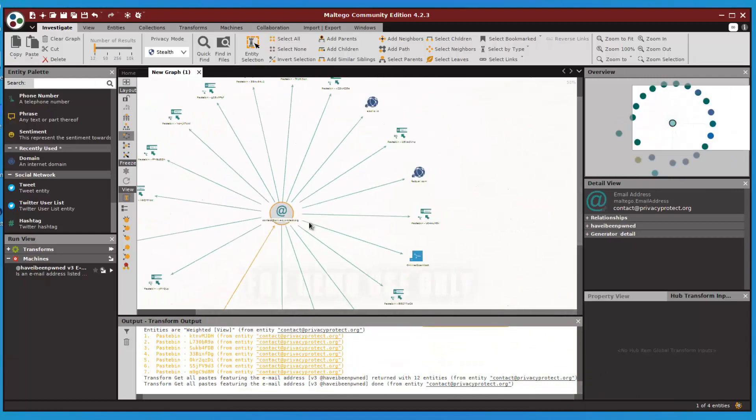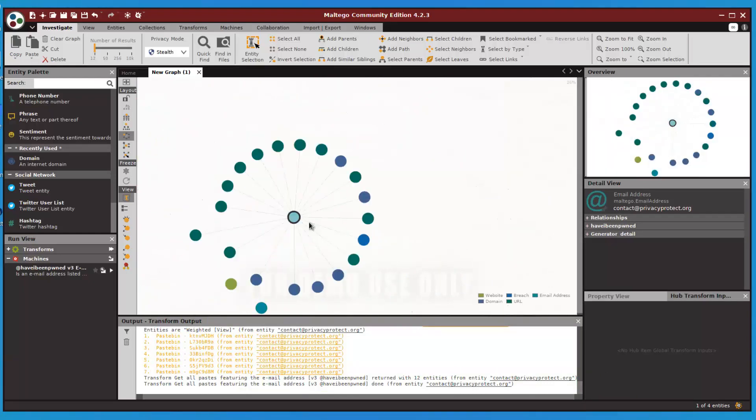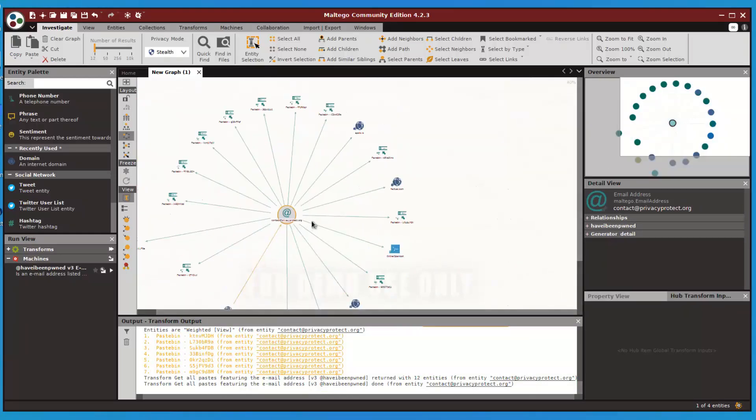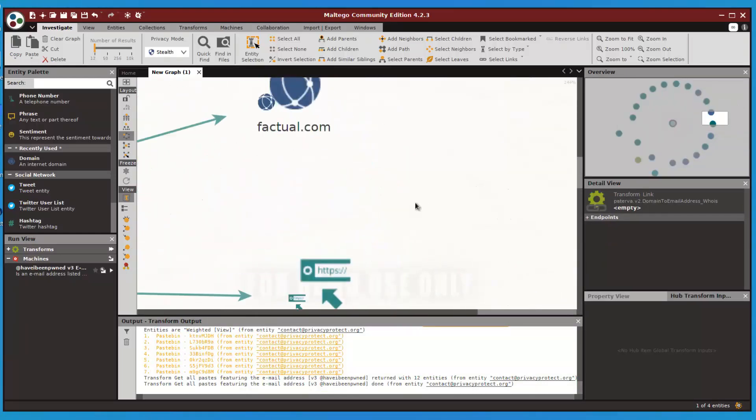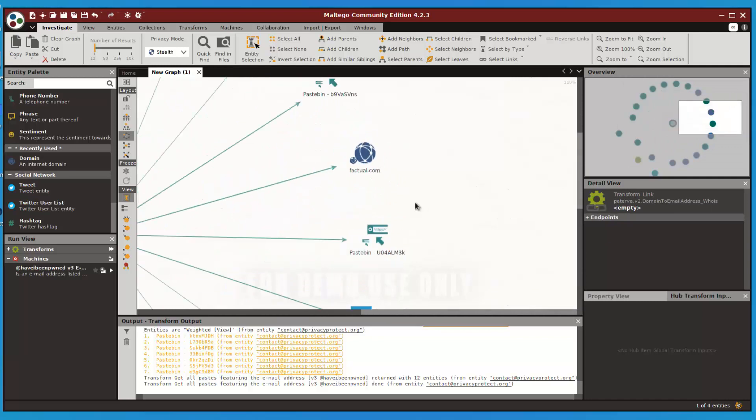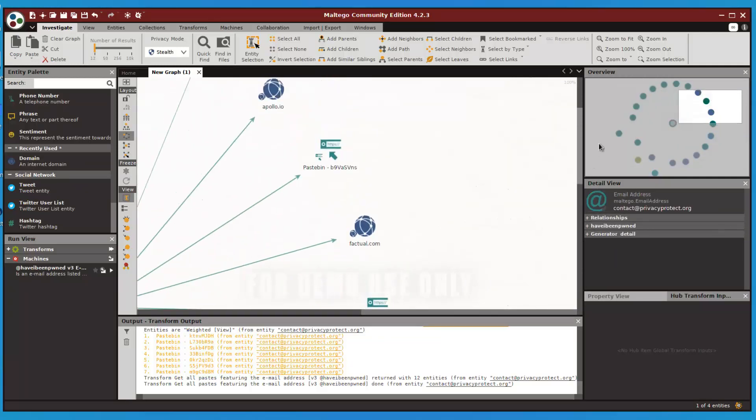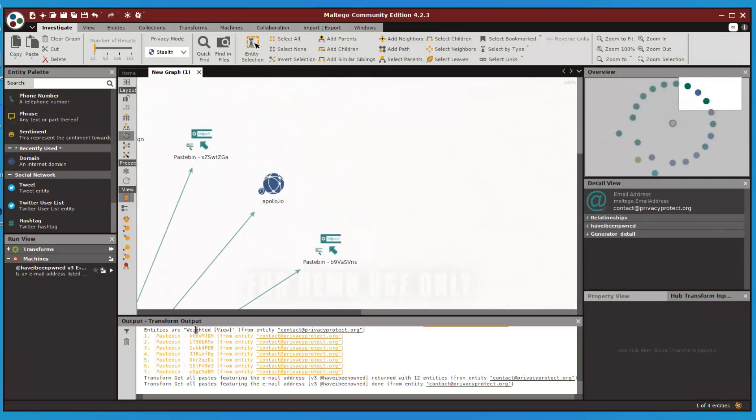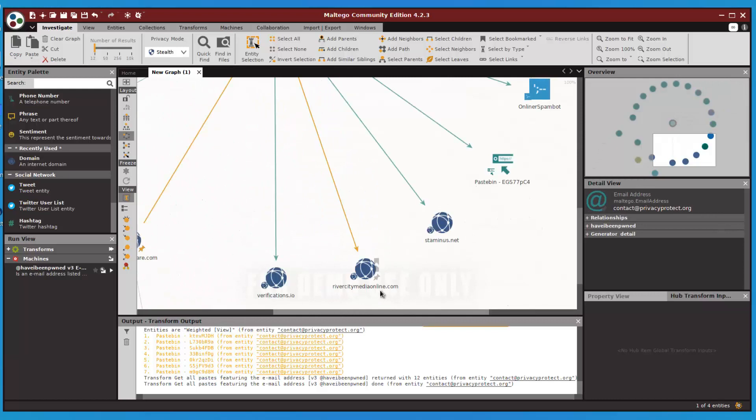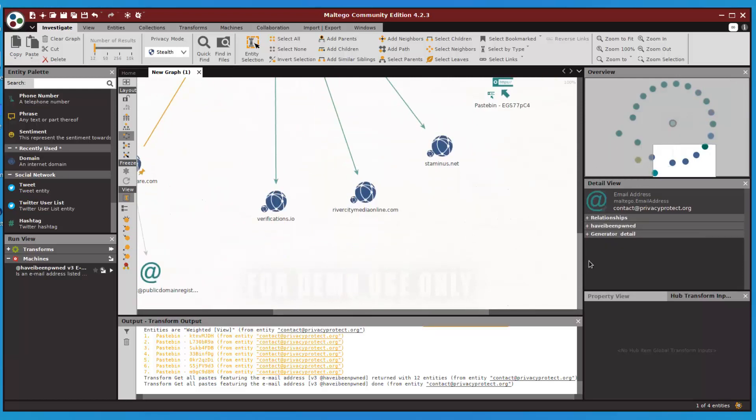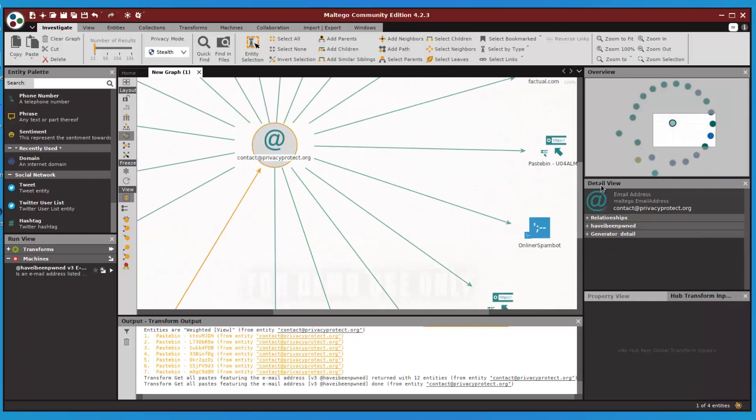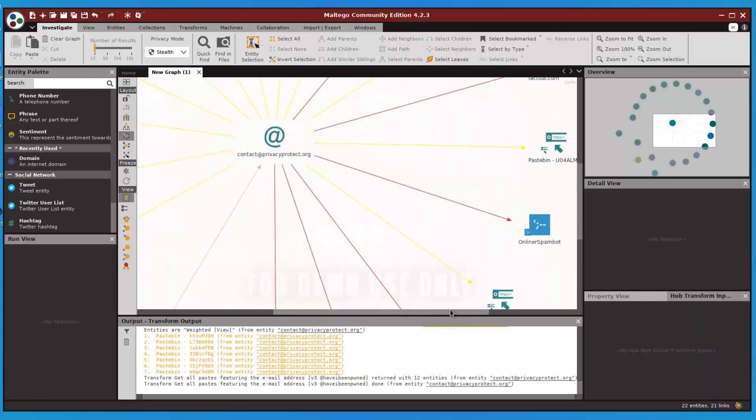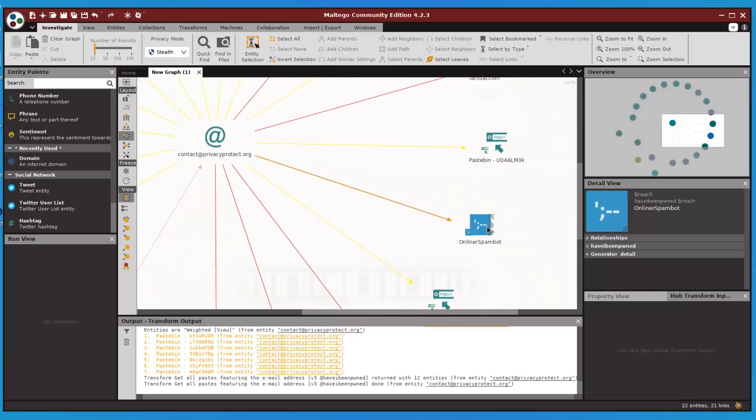We found so many information over here. This email has been used on paste multiple times. This email address is also used in these different domains, and this email address is also available on online spam bots.